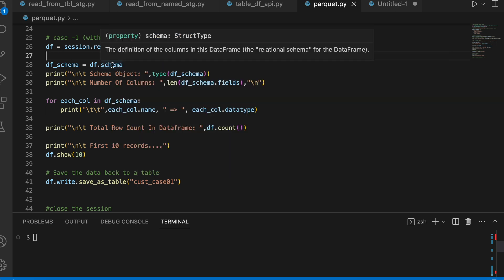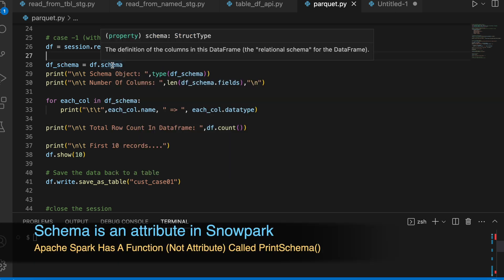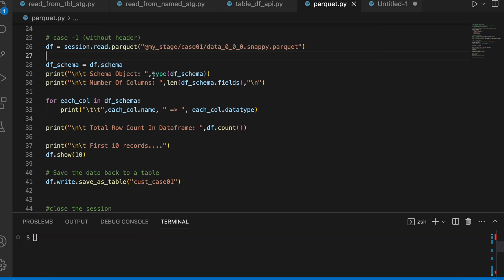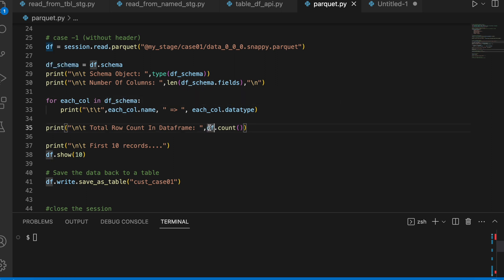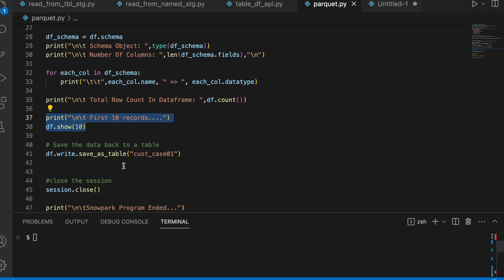Once you get a data frame, you can fetch the schema attribute. Schema is not a function, it is an attribute. From schema, I am trying to print so we can understand what is object type and then print the length of this schema. I am iterating through schema element and printing the column name followed by the column type. And finally printing total record count, which has been read as a part of this data frame.